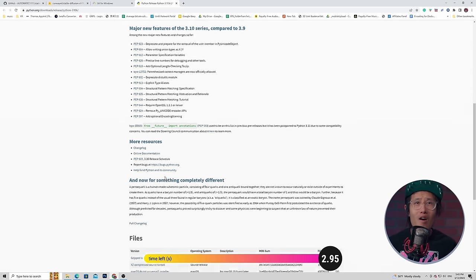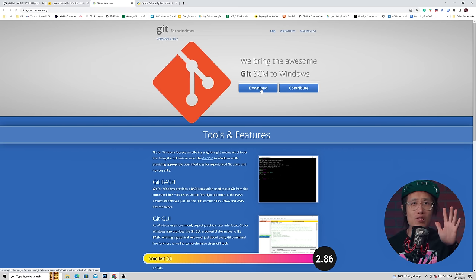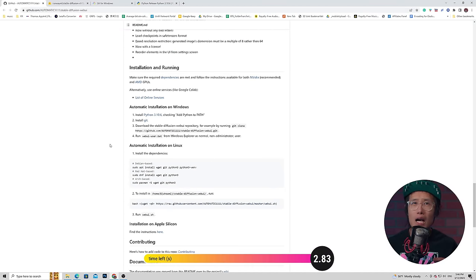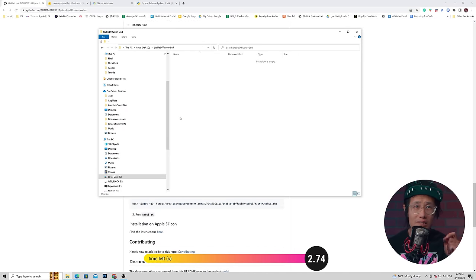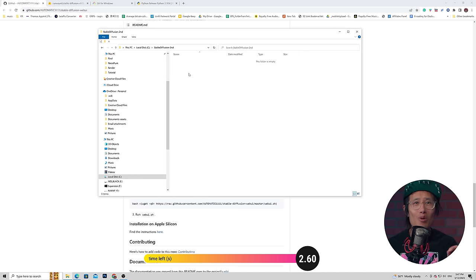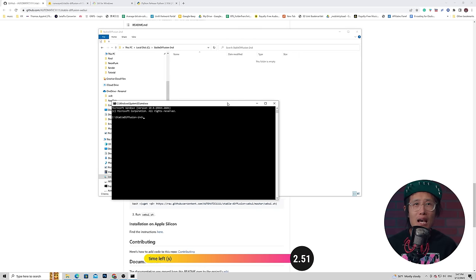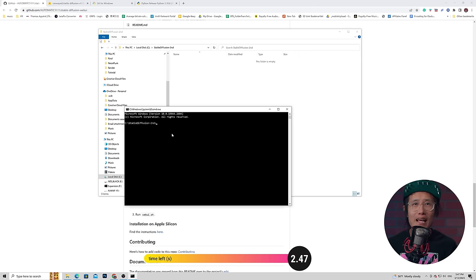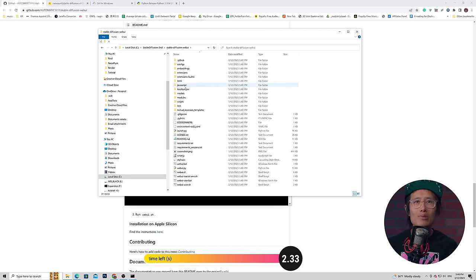First, install Python. All links are in the description below. Next, download and install Git following the default instructions. Then go to the Automatic1111 GitHub page and copy the code shown here. Create a folder in your C drive for Stable Diffusion — don't use an external drive with an older file system or your installation will fail. In that folder, click the address bar, type CMD, hit enter to open command prompt, paste the code, and hit enter. When finished, it creates a StableDiffusion-WebUI folder.